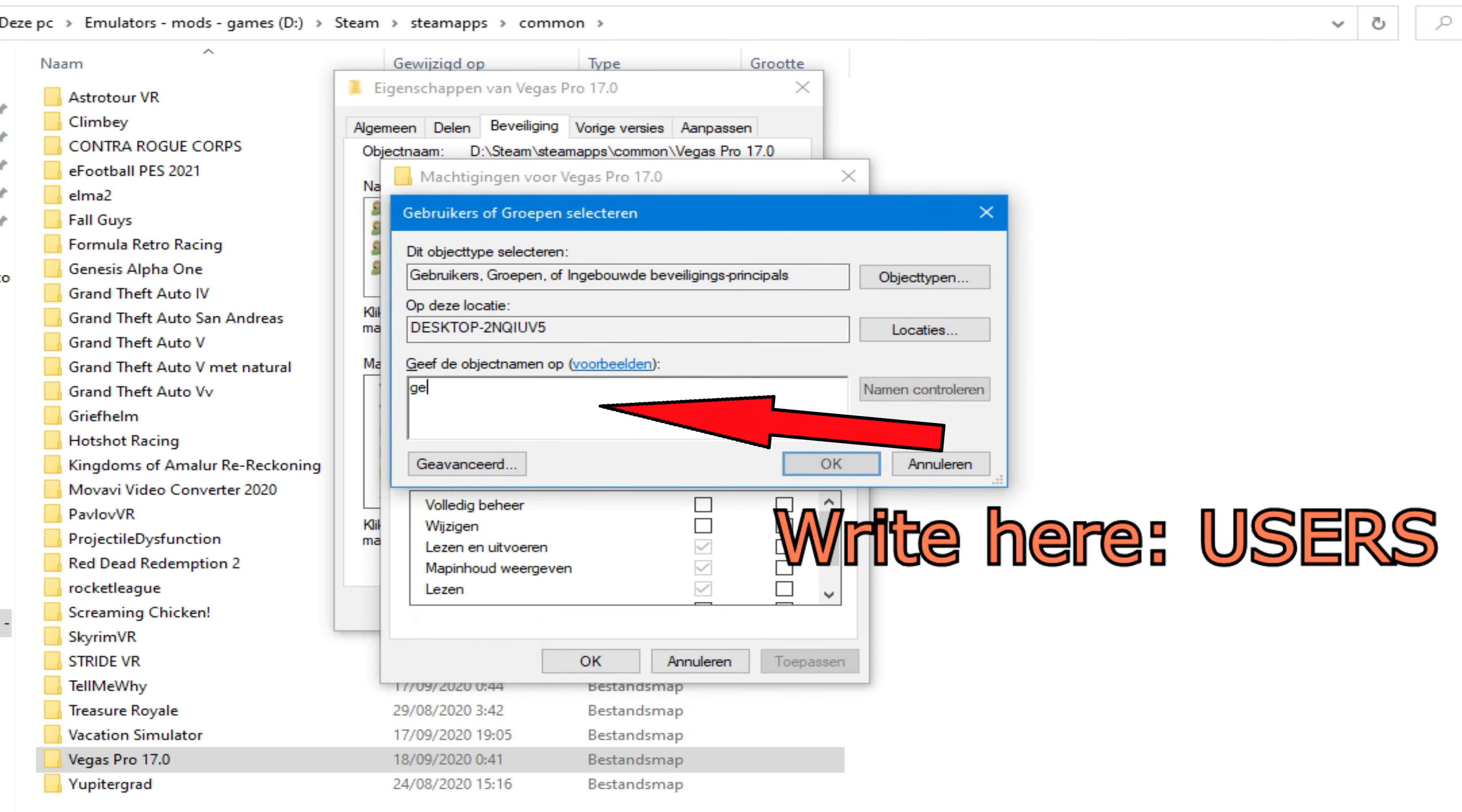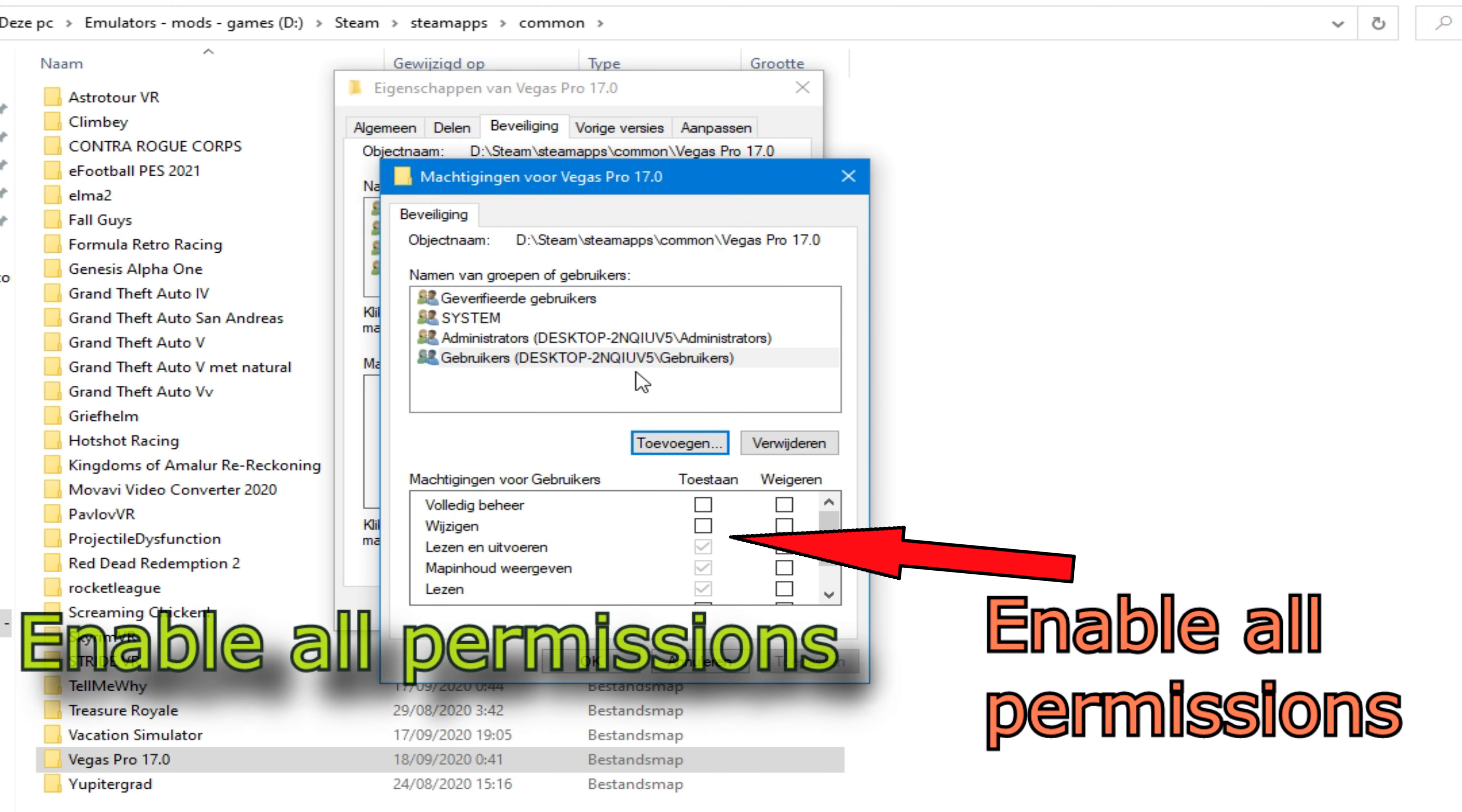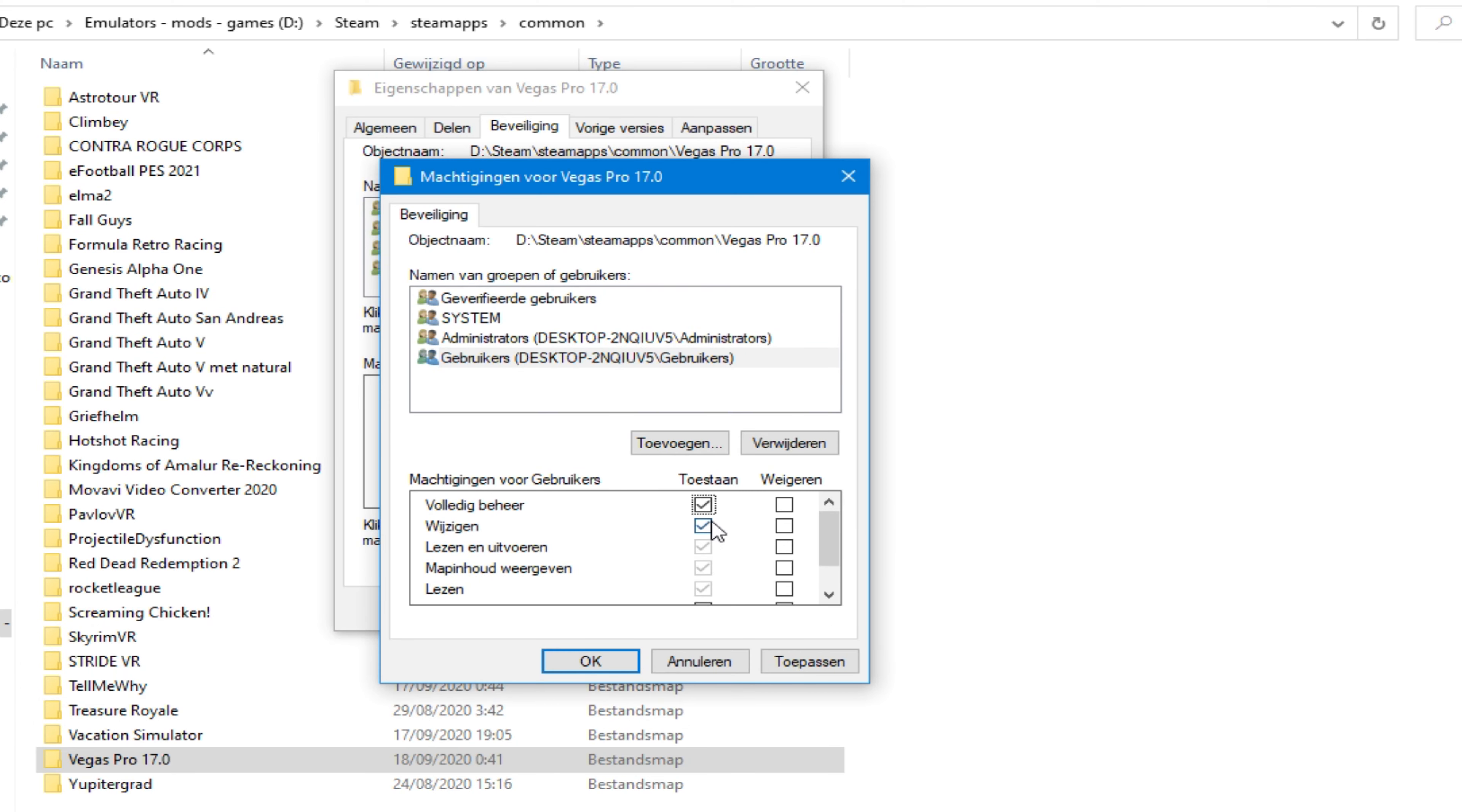Now in the white box enter users and then click OK. Give it full permissions. The last one is going to be greyed out by default. Don't worry about that.